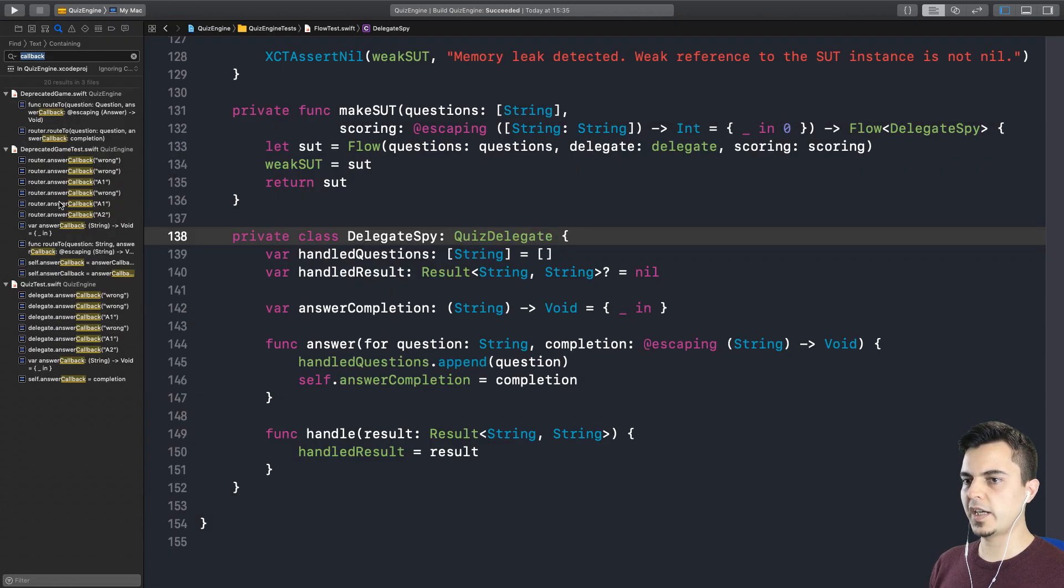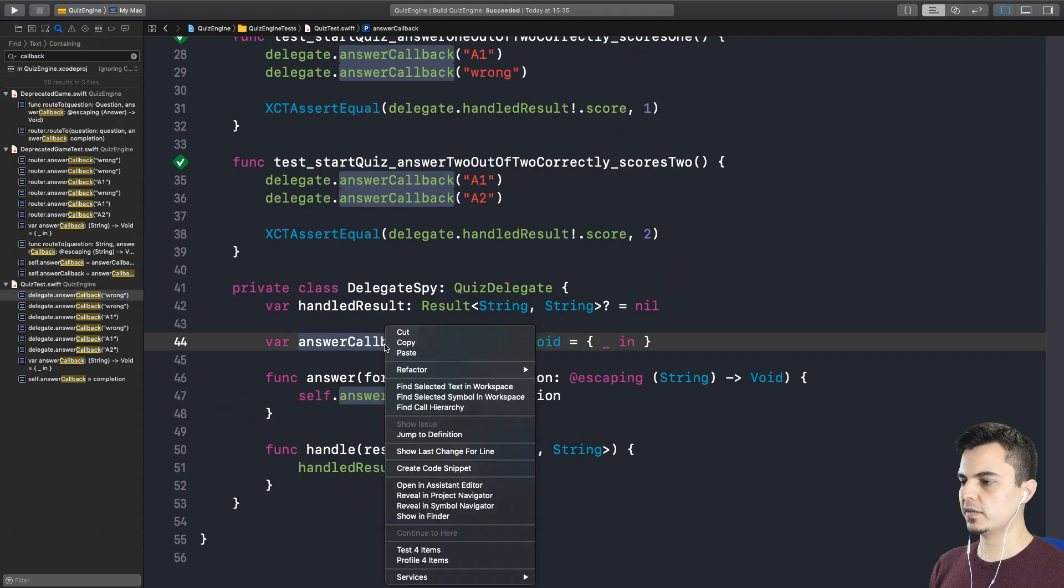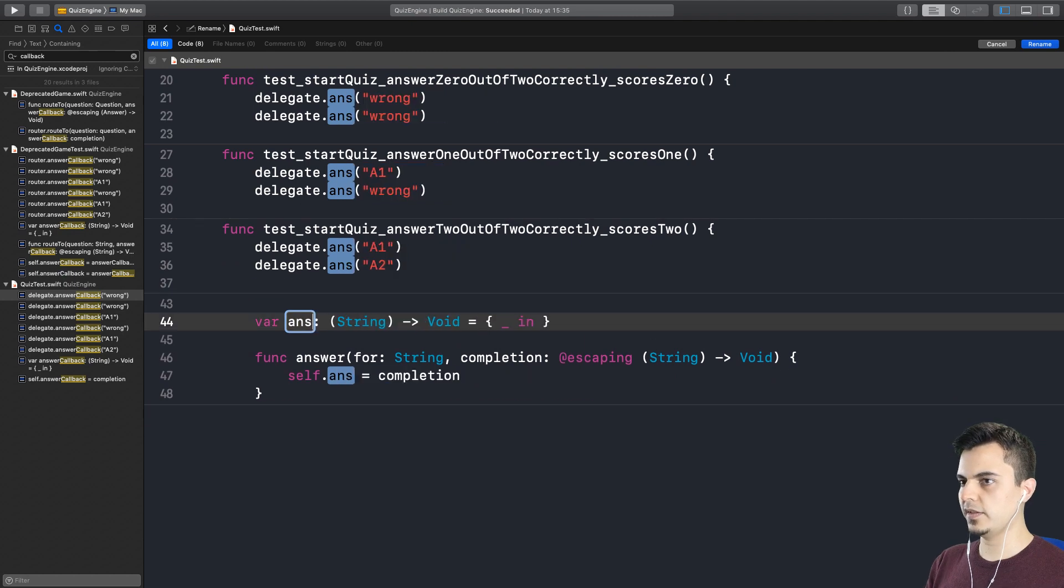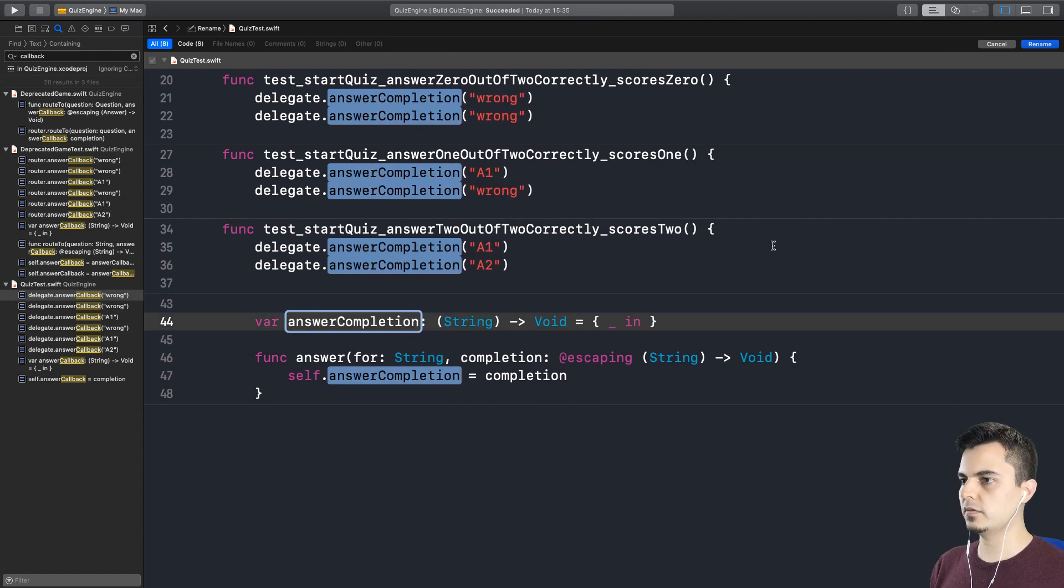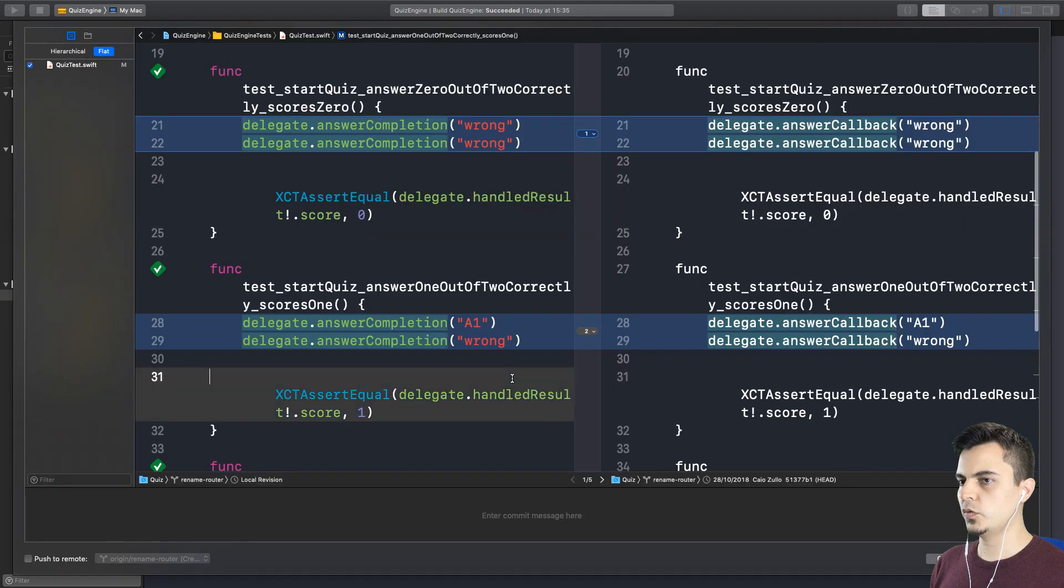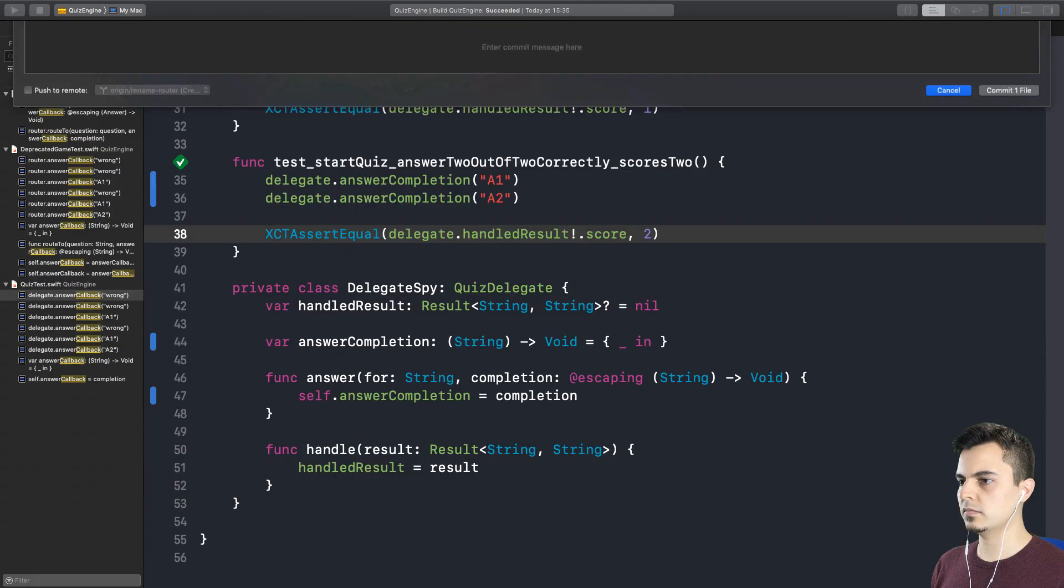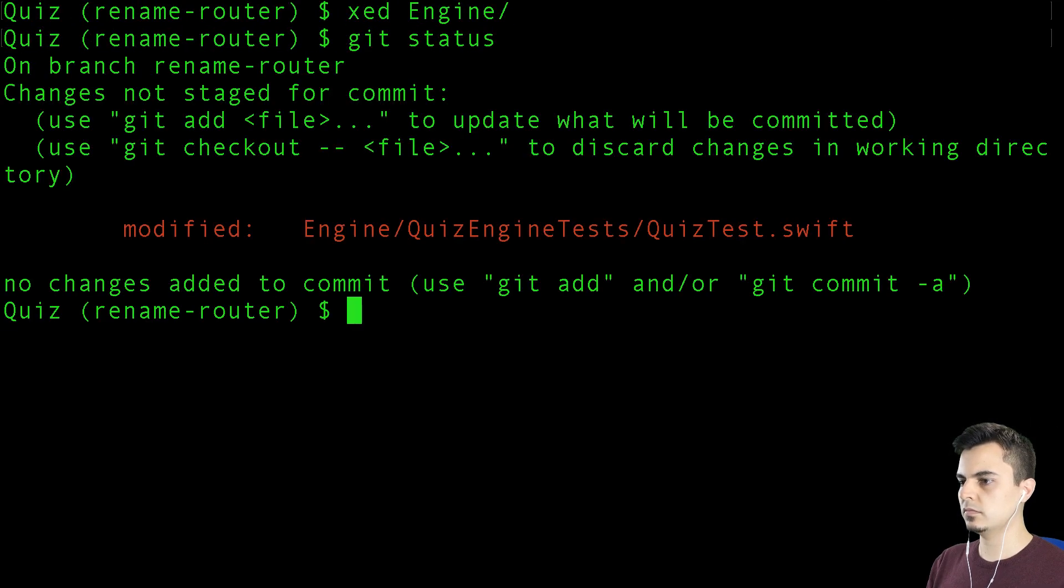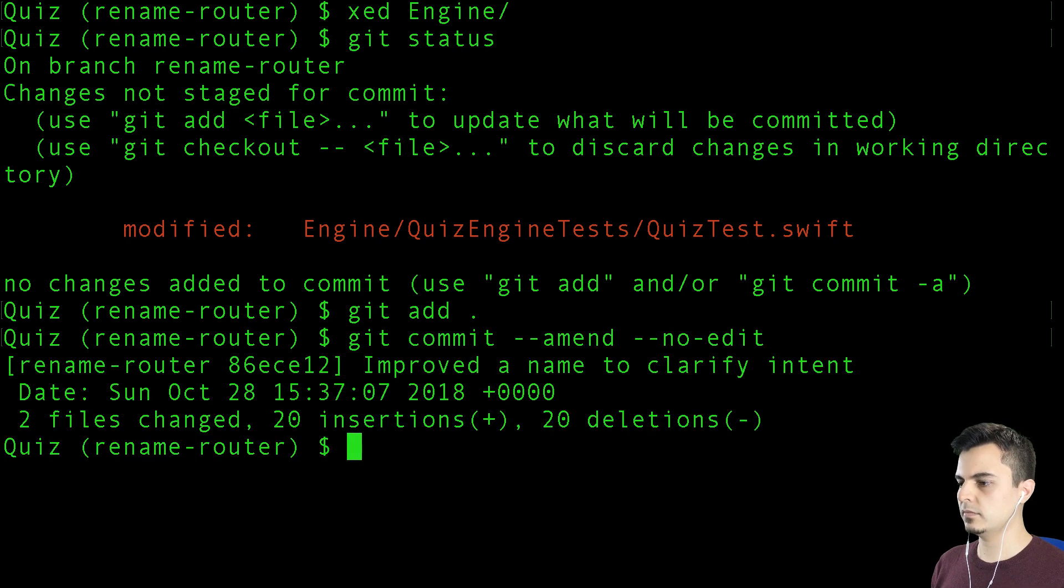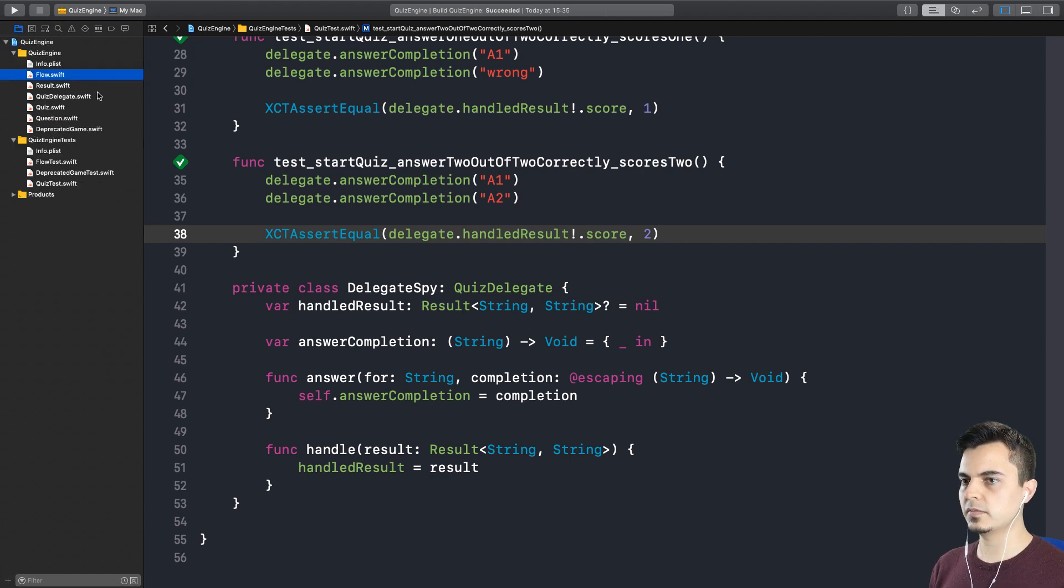Improved name. Clarify intent. I don't mind in the deprecated game because that's how it was called. But here, in the quiz test, we need the same thing. So this is also an answer completion. Should we amend this one? Yeah, I think we could. It's basically the same change.